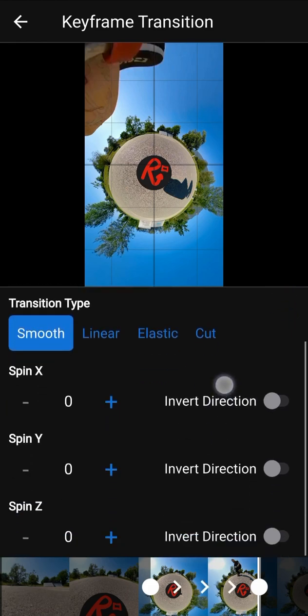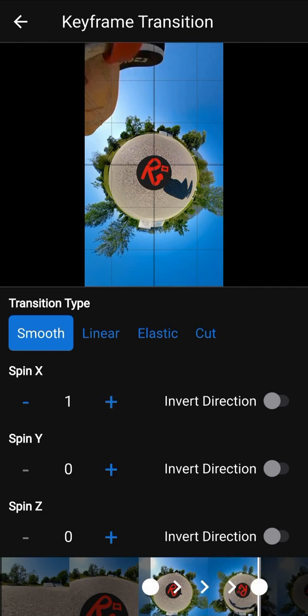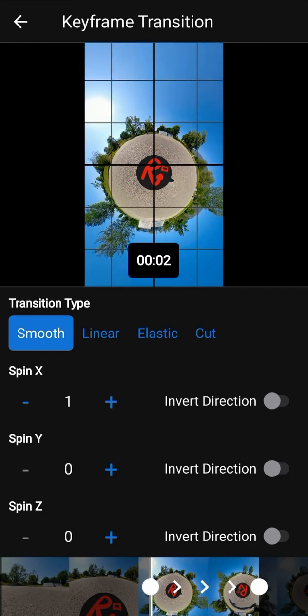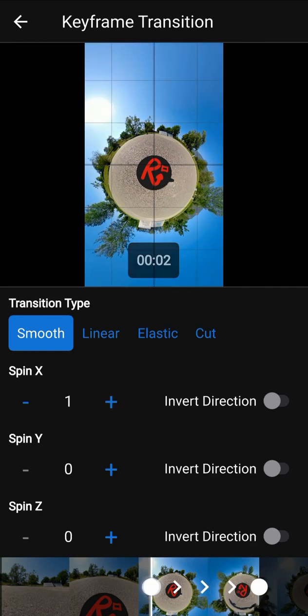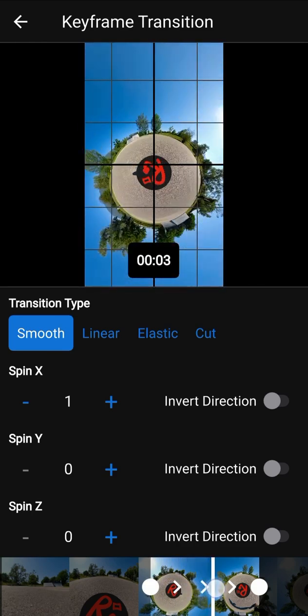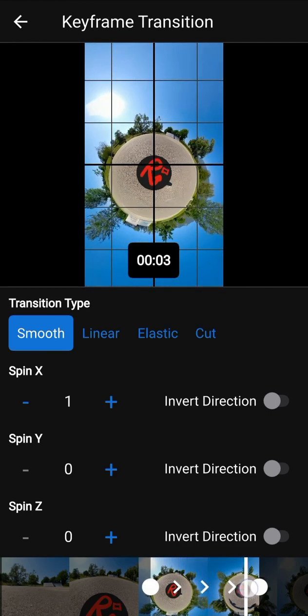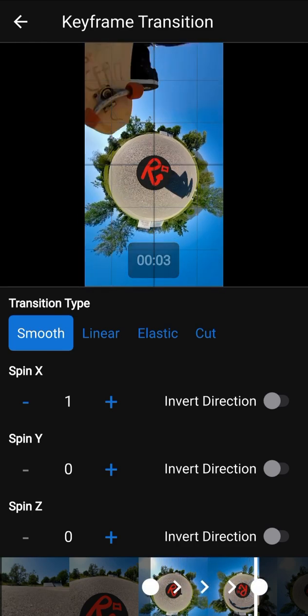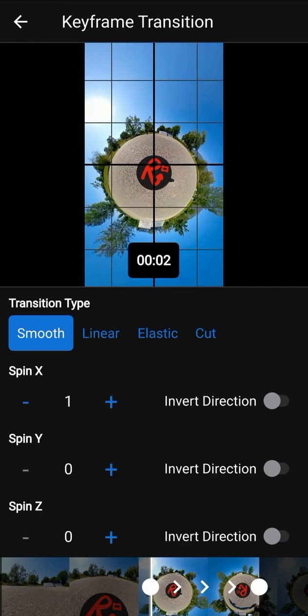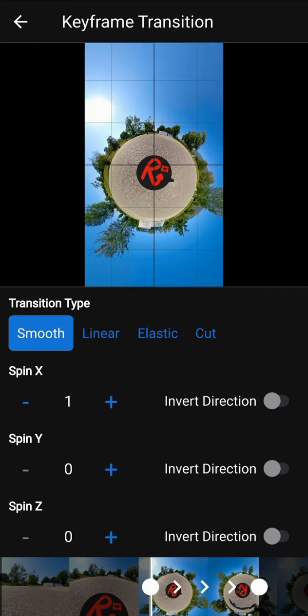You can spin the camera on different axes. For example, add one spin on the x-axis — it will look like a spinning planet. You can drag the vertical bar in the timeline to see how the camera moves. Now let's go back and check our final video.